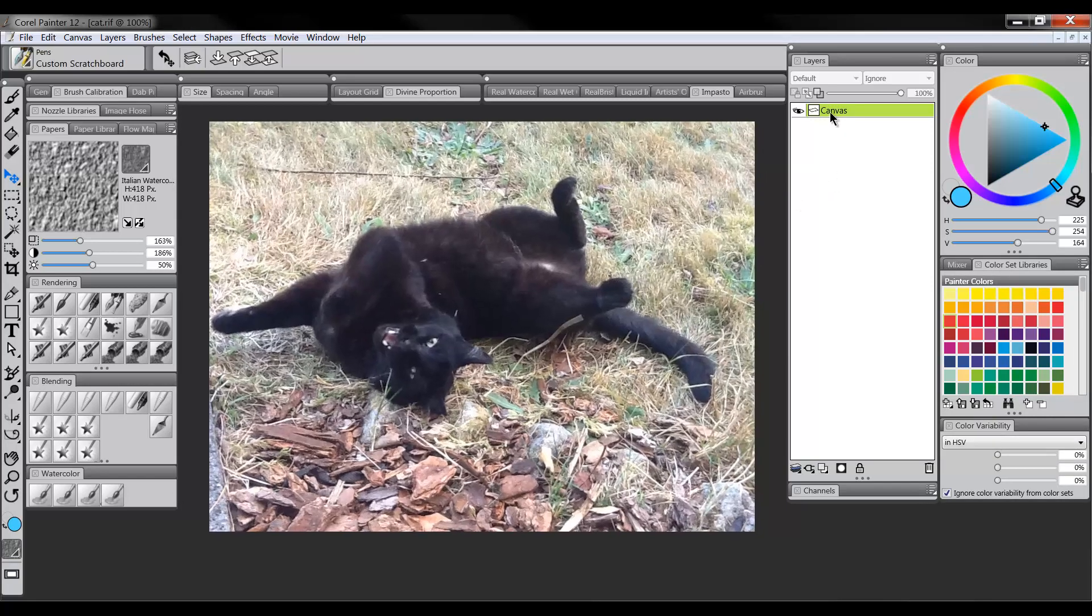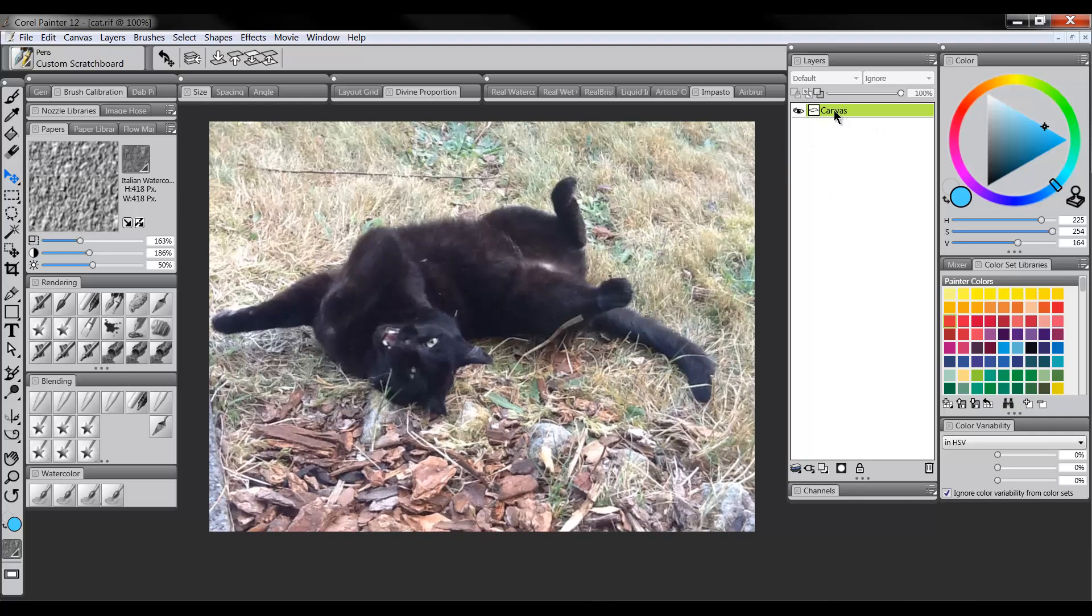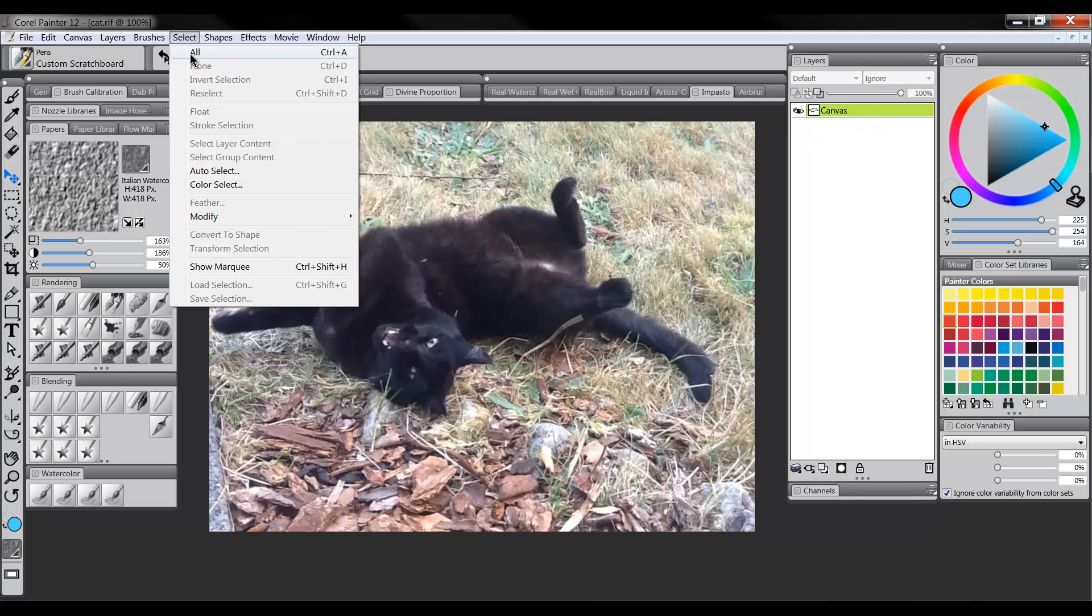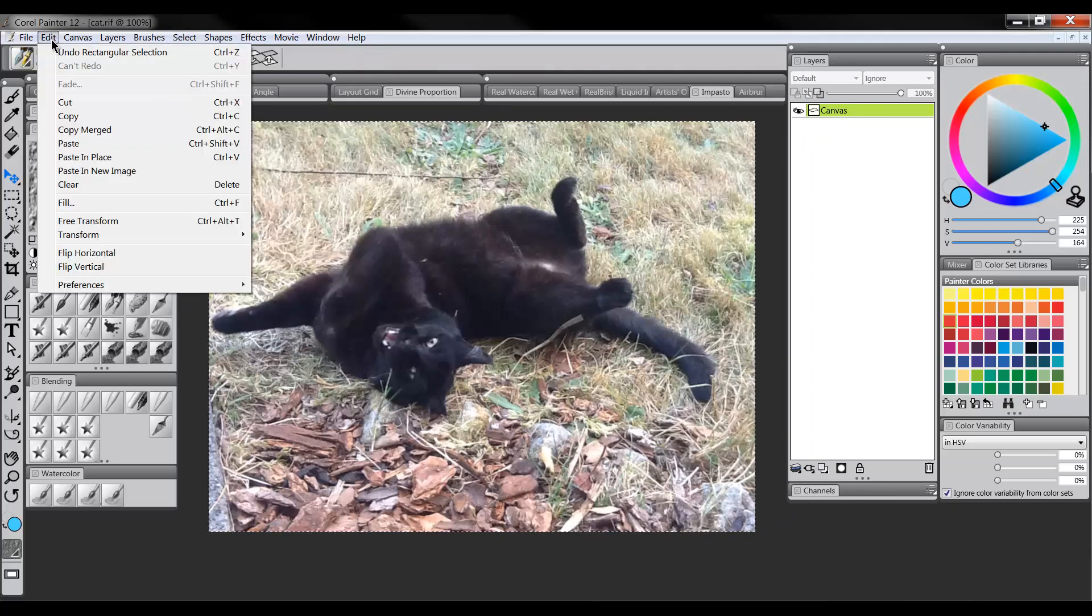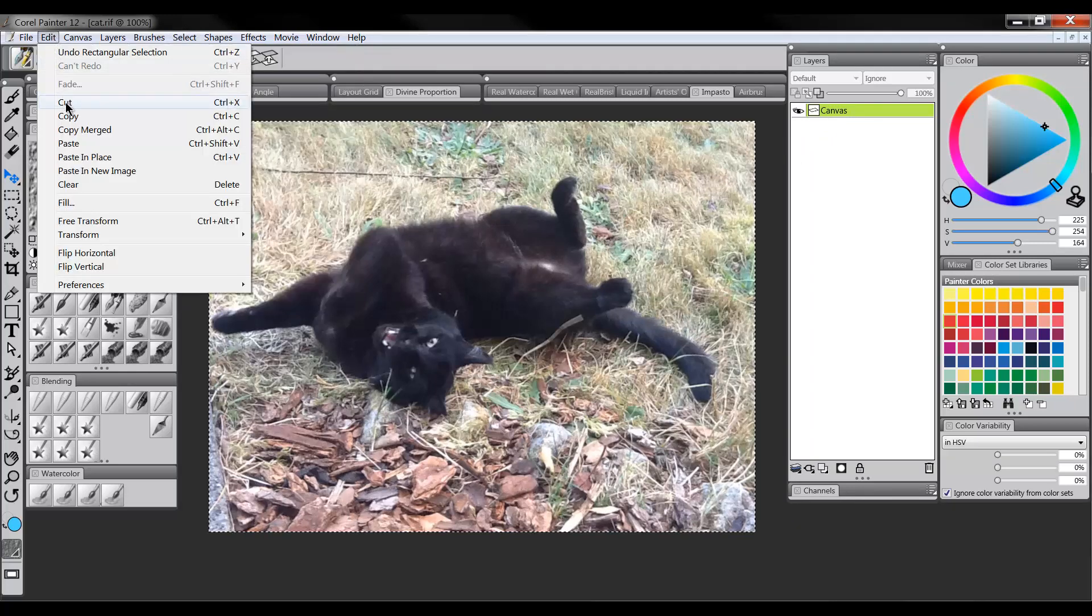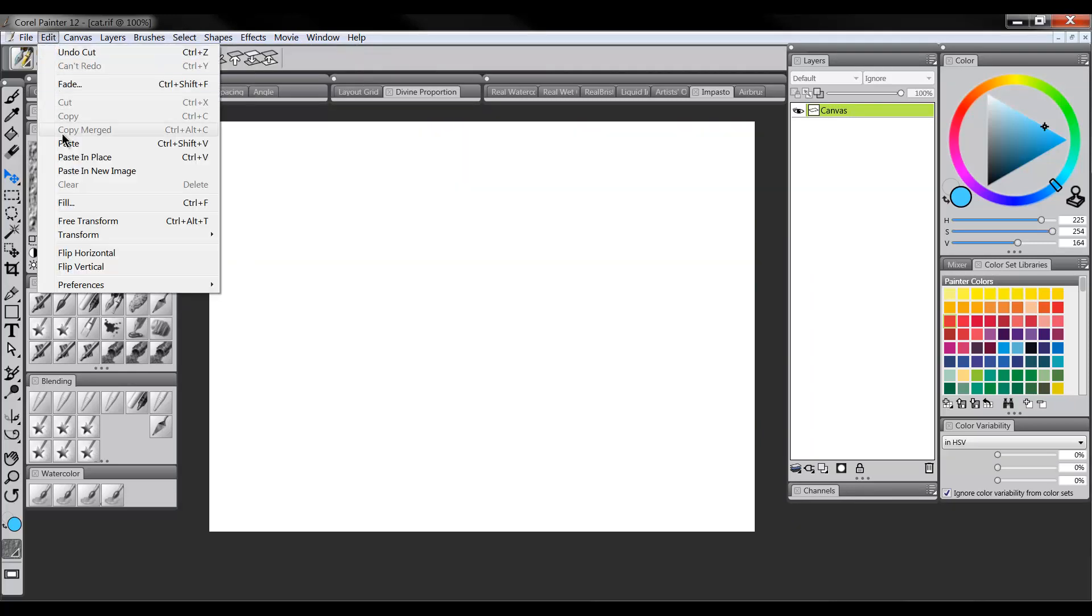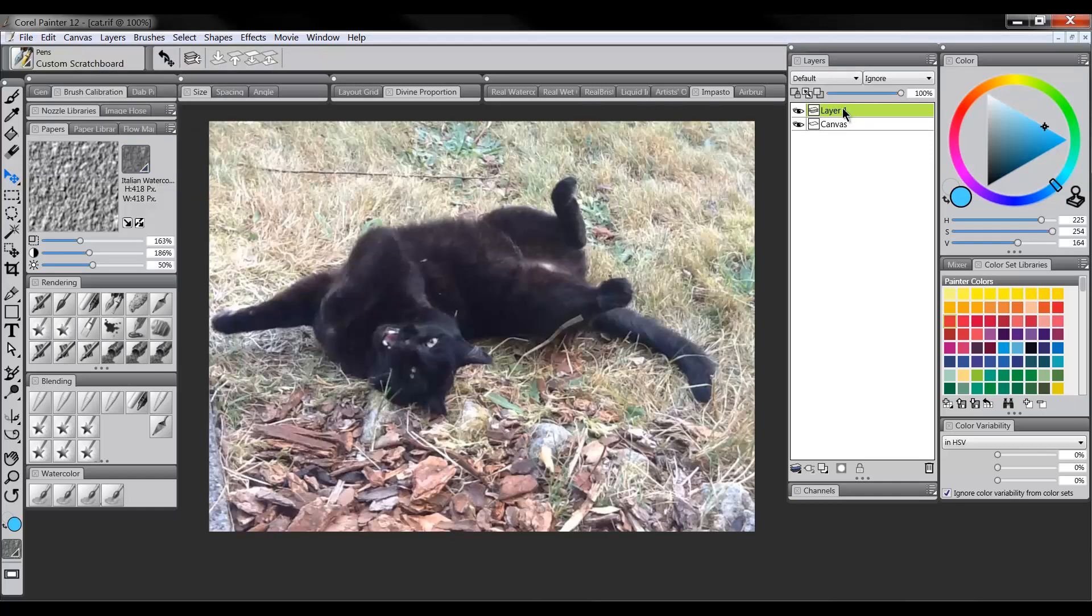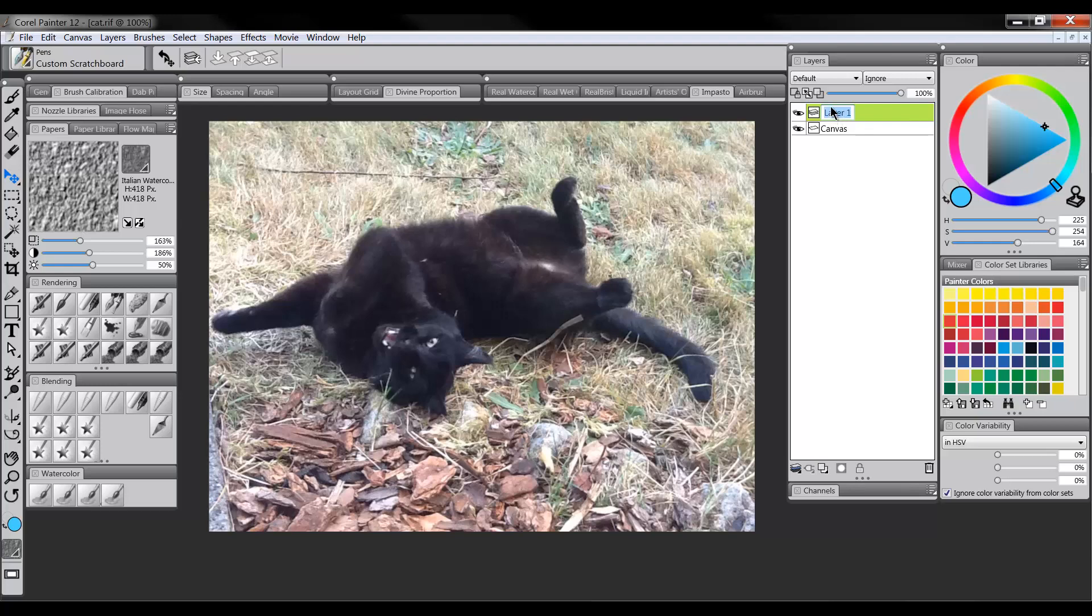Now what we want to do is we want to take this image and put it on its own layer. So we'll do a Select All from the Select menu. Then we'll do an Edit Cut from the Edit menu. Edit Paste in Place from the Edit menu. And now our image is on its own layer. We can call it Image.